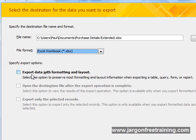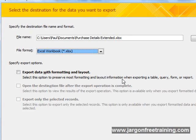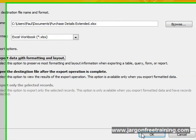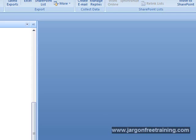You've got an option here saying Export data with formatting and layout. Select this option to preserve most formatting and layout information when exporting a table, query, form, or report. I'm going to select that and click OK.